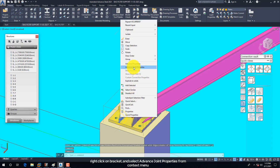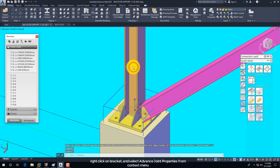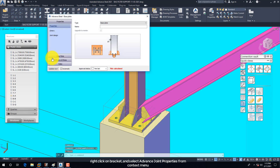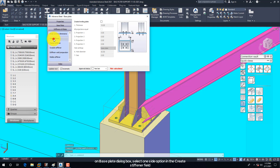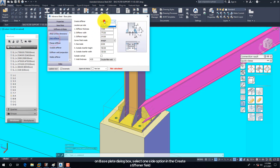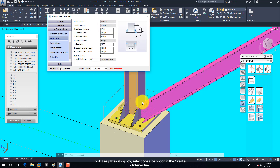Right-click on the bracket and select Advanced Joint Properties from the context menu. On the Base Plate dialog box, select the One Side option in the Create Stiffener field.